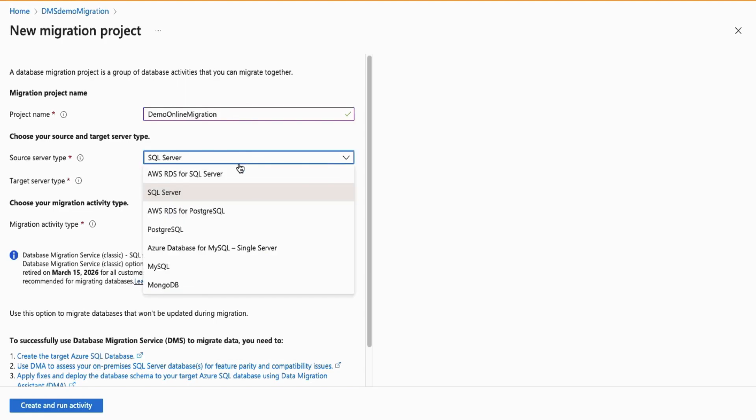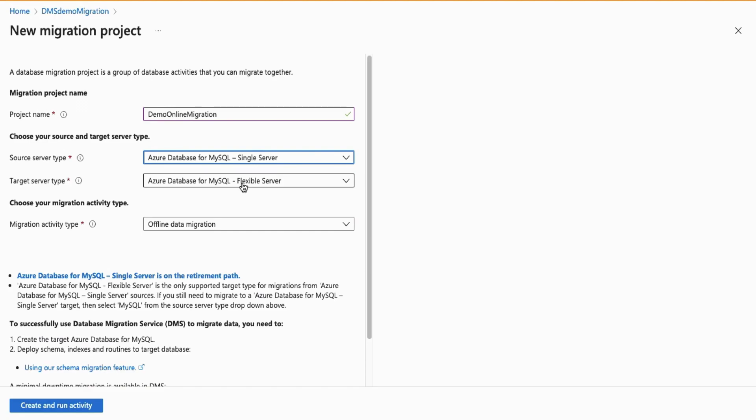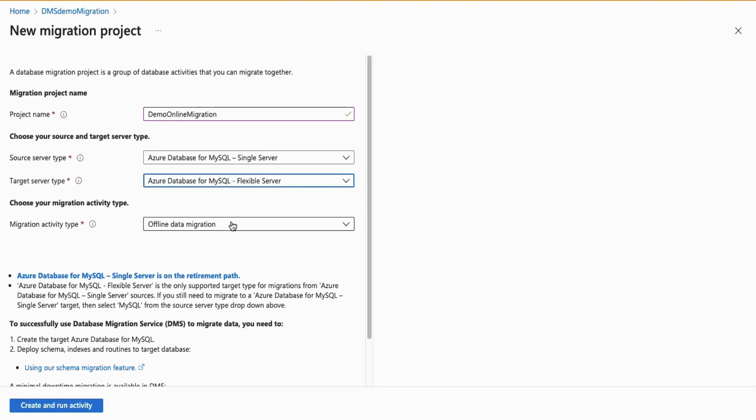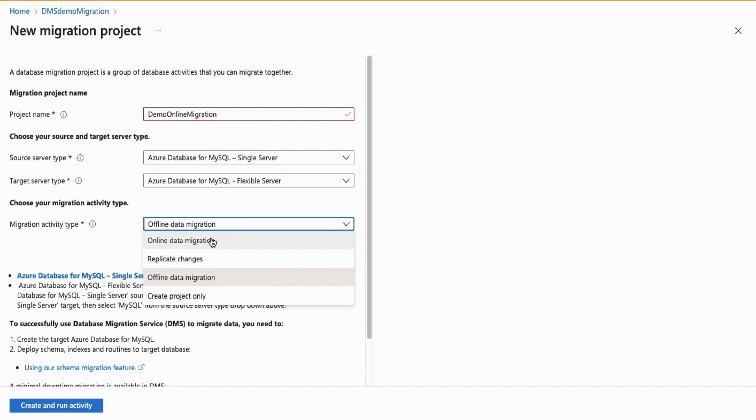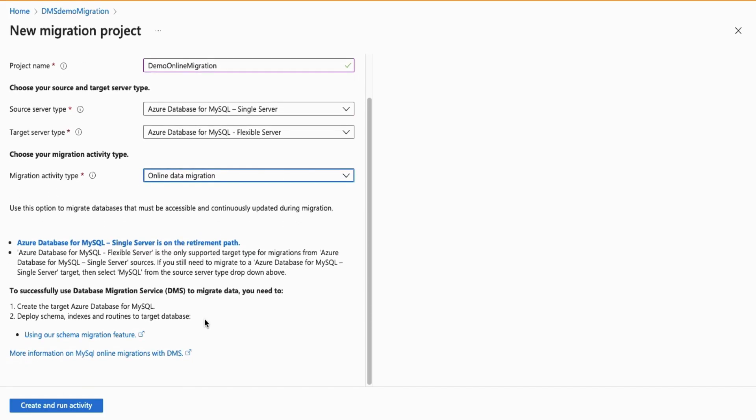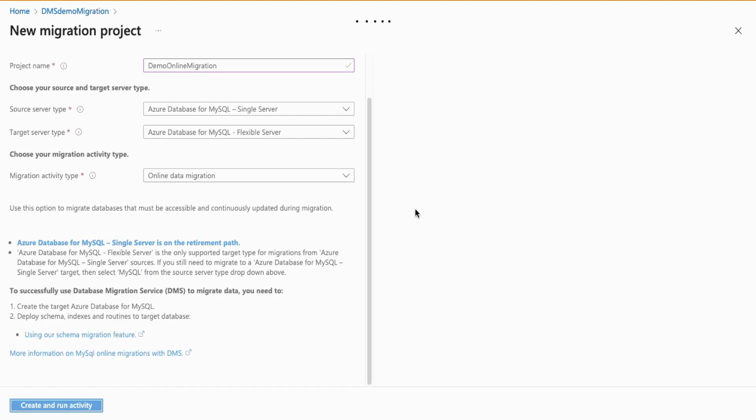we will select Azure Database for MySQL single server, and the target server type will automatically populate to Azure Database for MySQL flexible server. Under Migration Activity Type, you will select online migration, and now you can select Create and Run Activity.